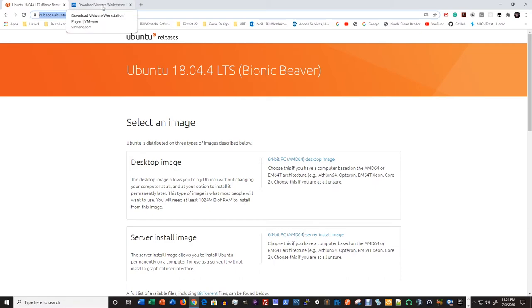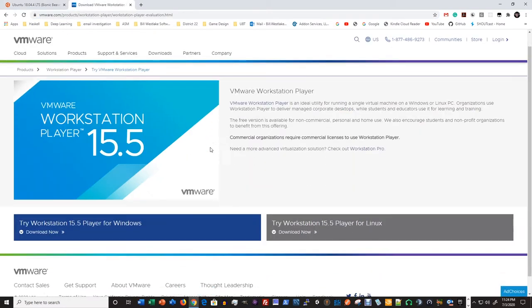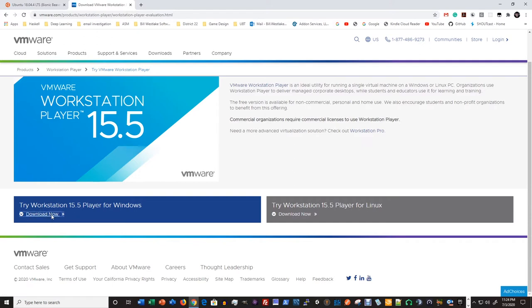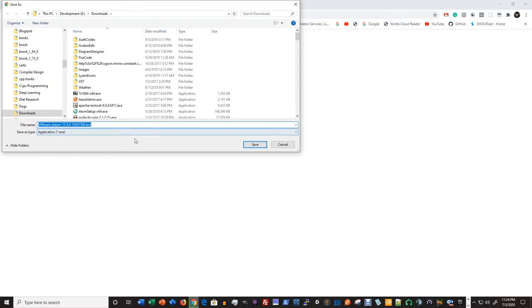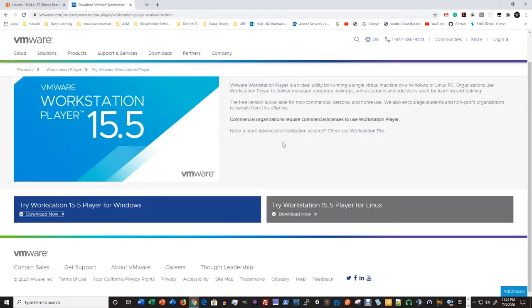I'm not going to download it because I already have it. Over at VMware you can just download the workstation right here — Download Now. You'll see this is vmware-player-15.5.6.exe. Install that; I already have it installed. That's at vmware.com/products/workstation-player. I'll put both these links in the description of this video.